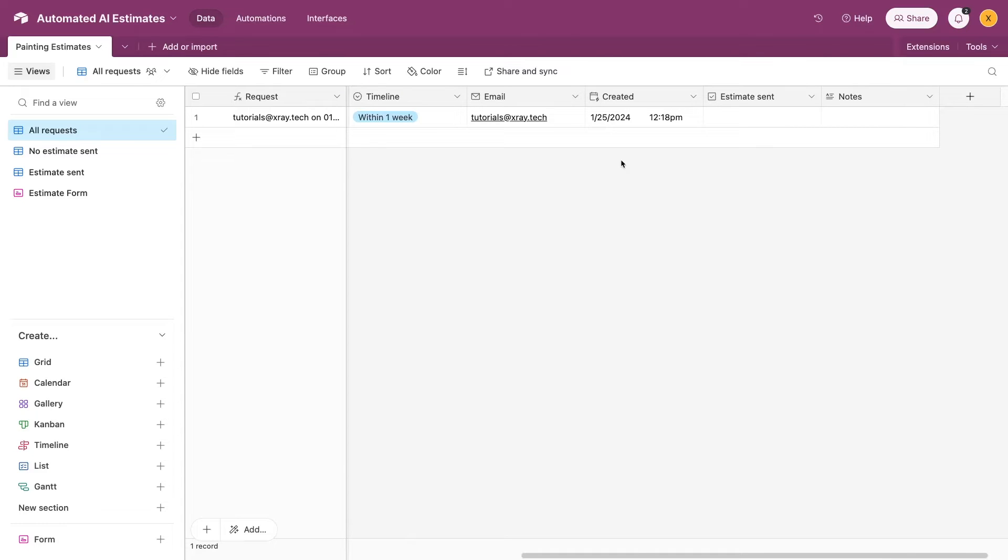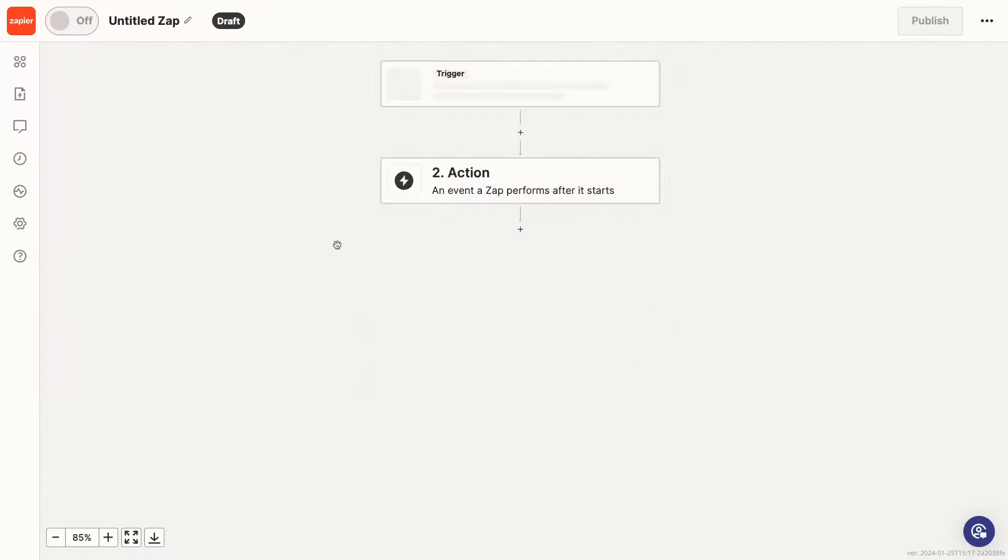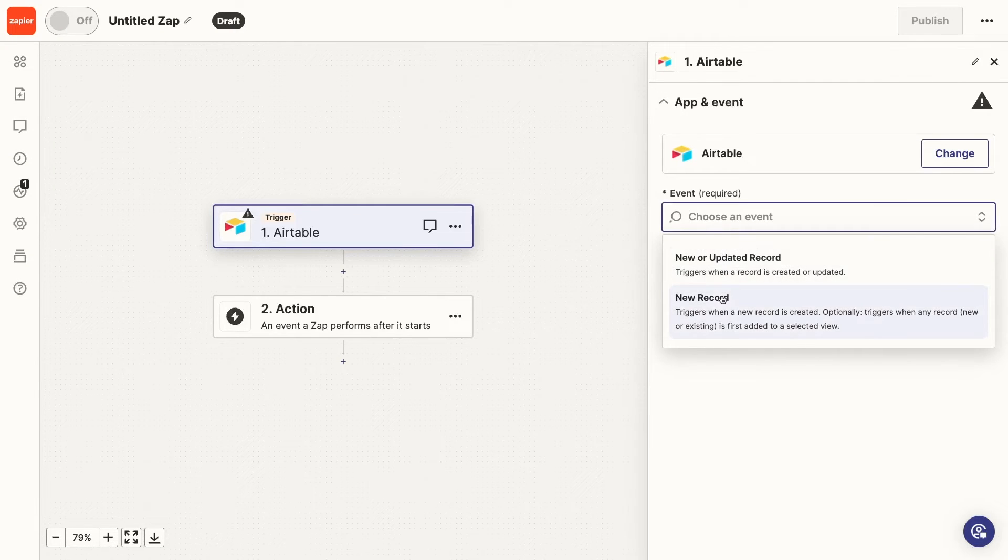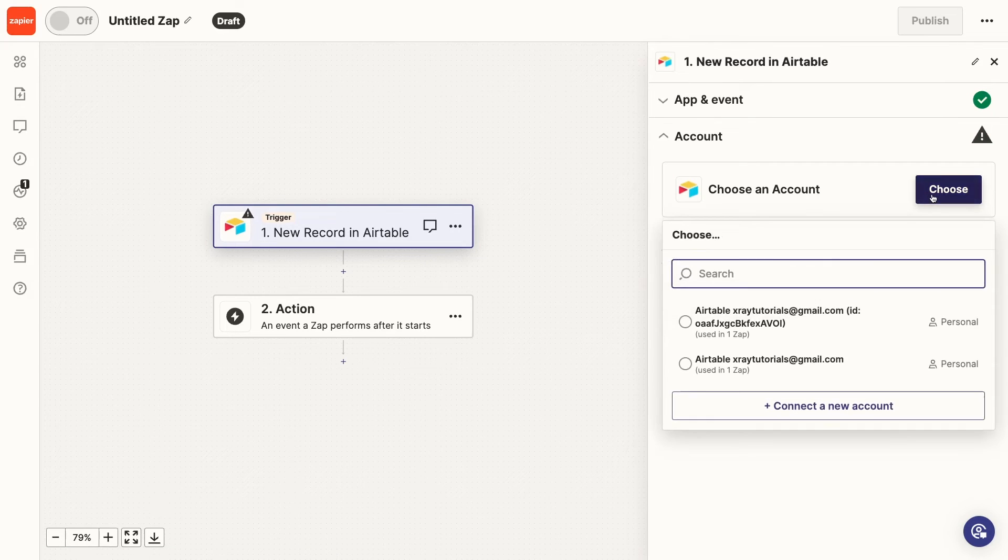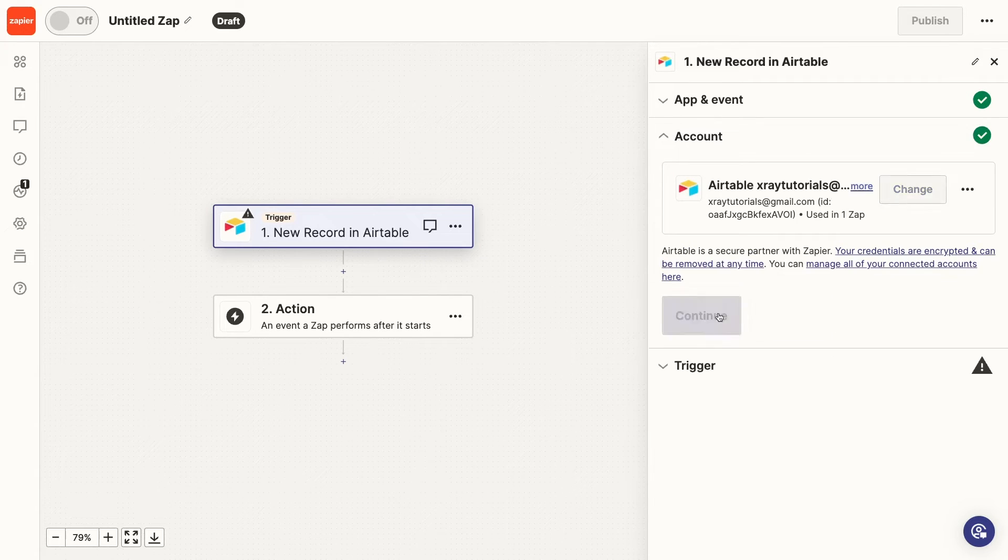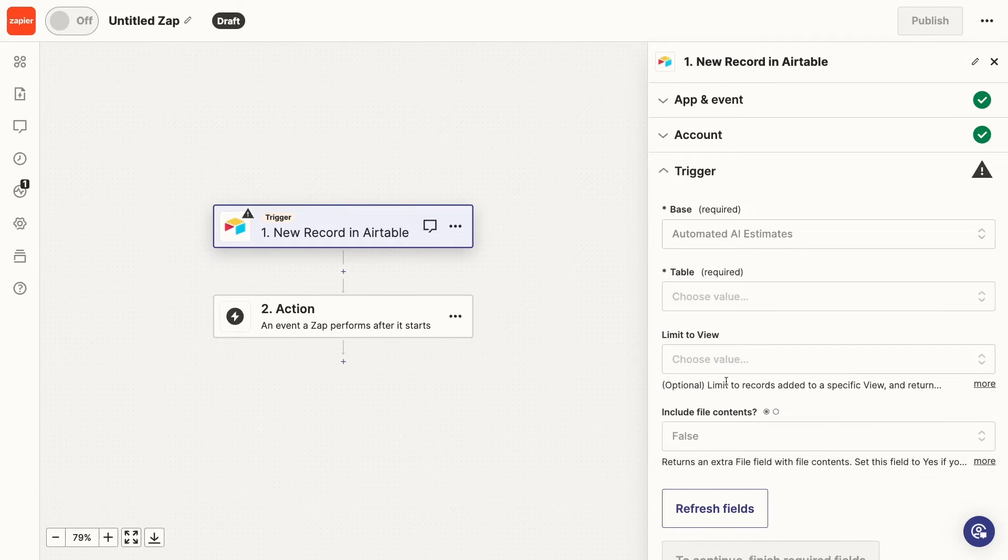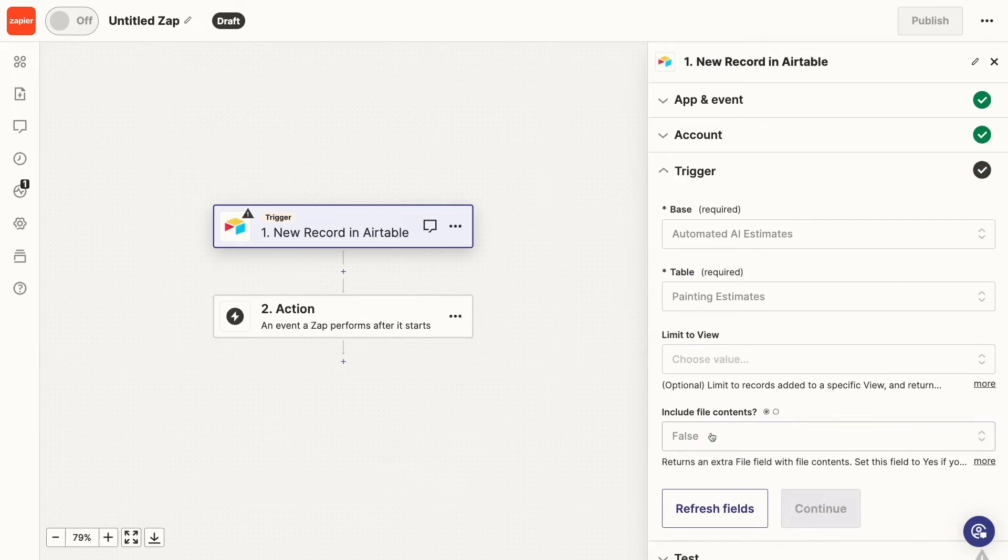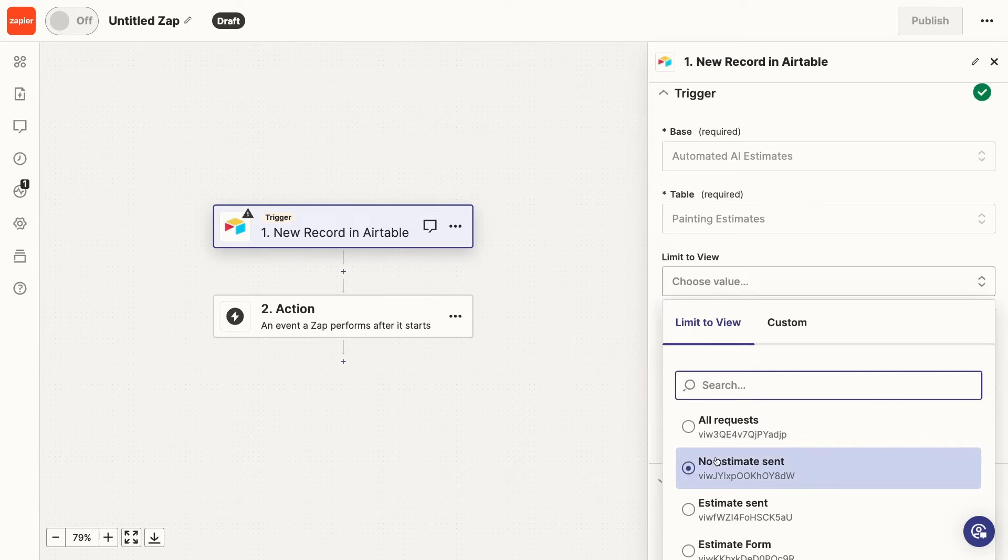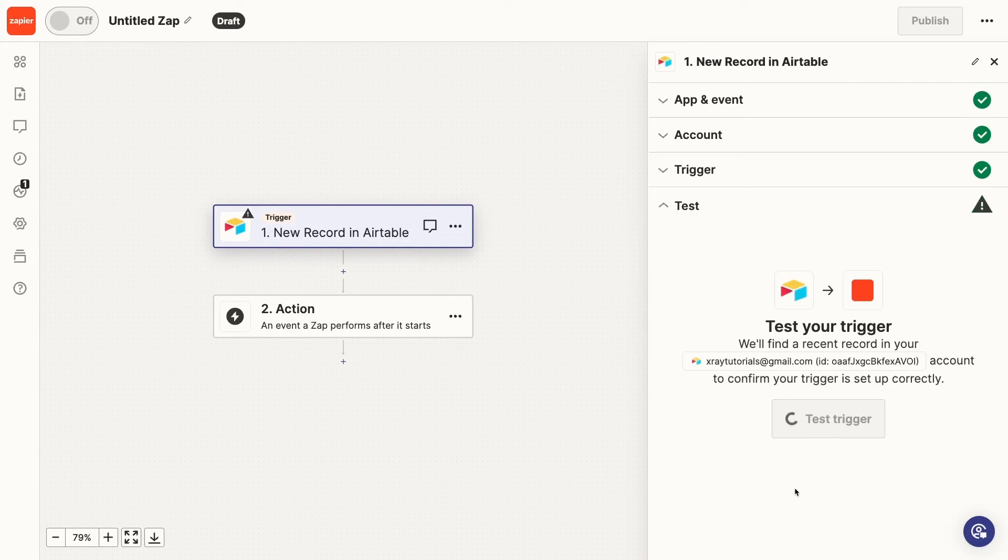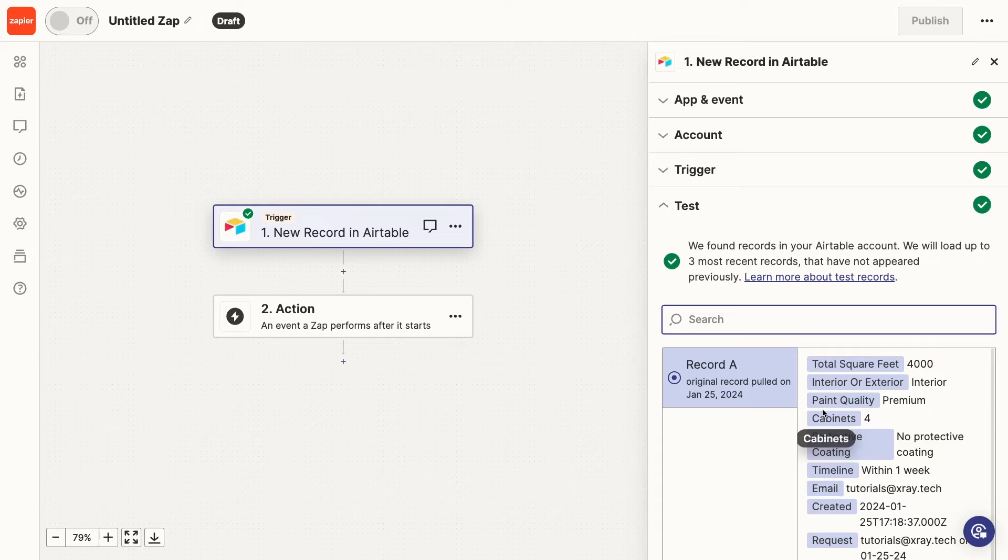Now let's create a Zap to send your user's form submissions to your AI assistant. To start, create a new Zap in Zapier. For your trigger, choose New Record or an equivalent option for your specific app. Then, sign in to your account. Now, I'll pick the base and table I want Zapier to watch. I'll also specify the No Estimates Sent view to make sure that we don't send estimates out twice for the same request. Once your trigger is configured, give it a test. I can see the same record I just submitted from earlier. So, we're good to continue.